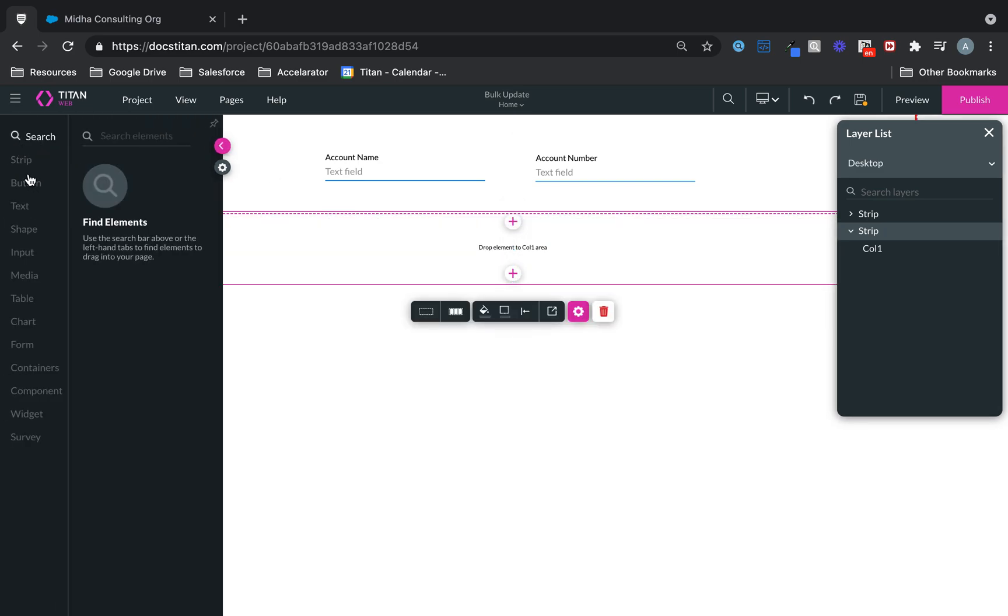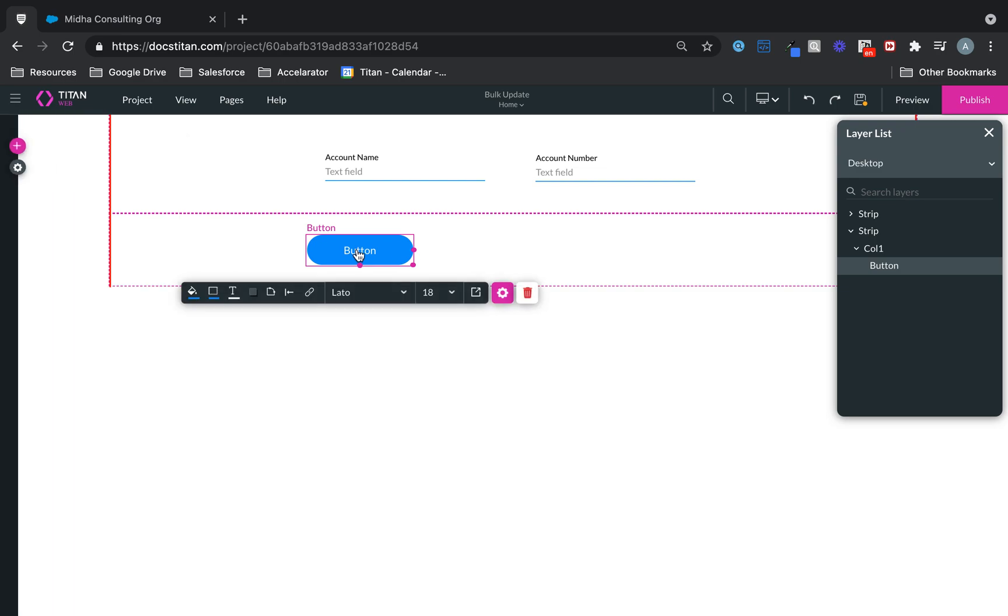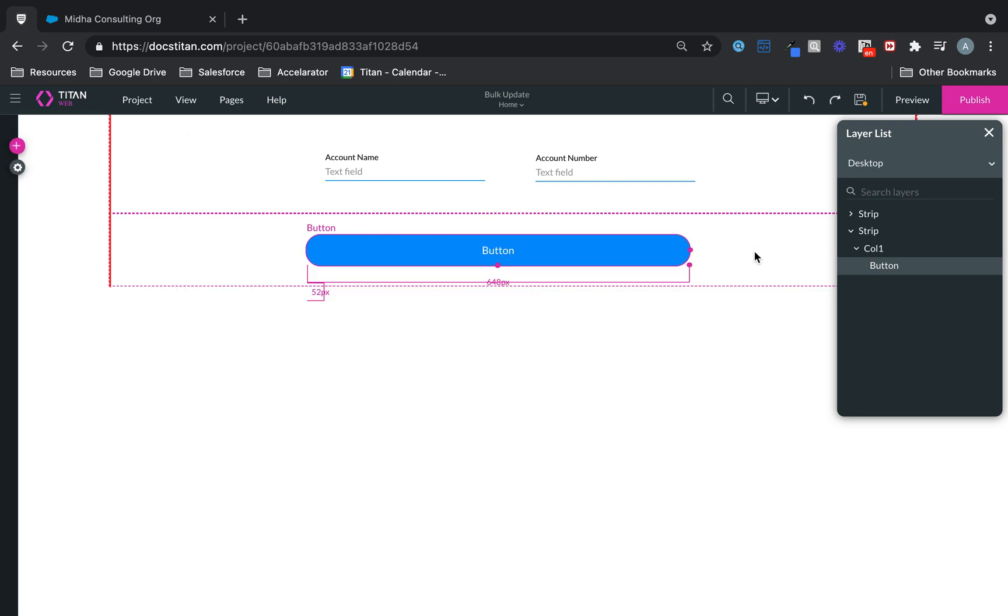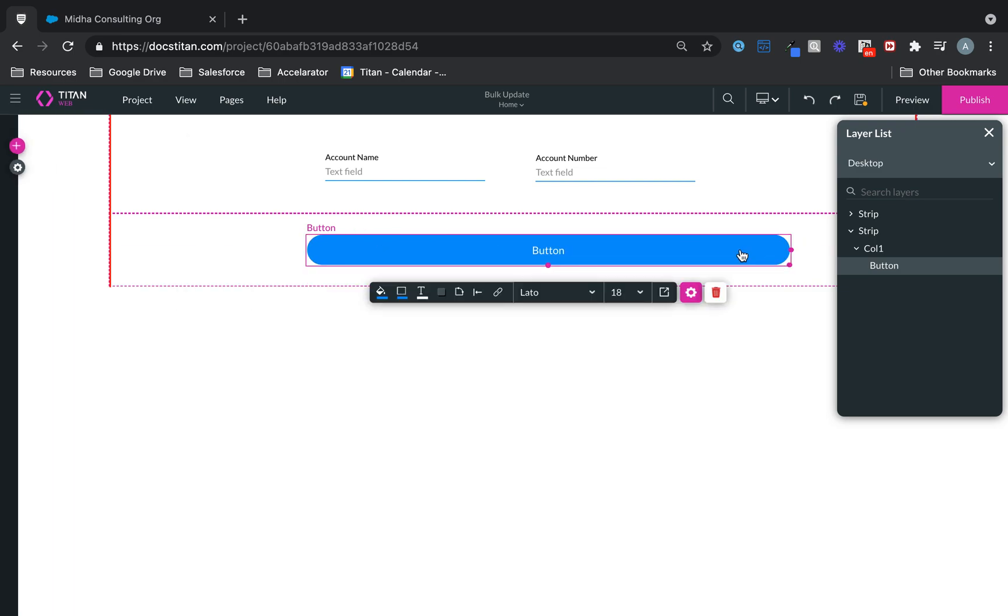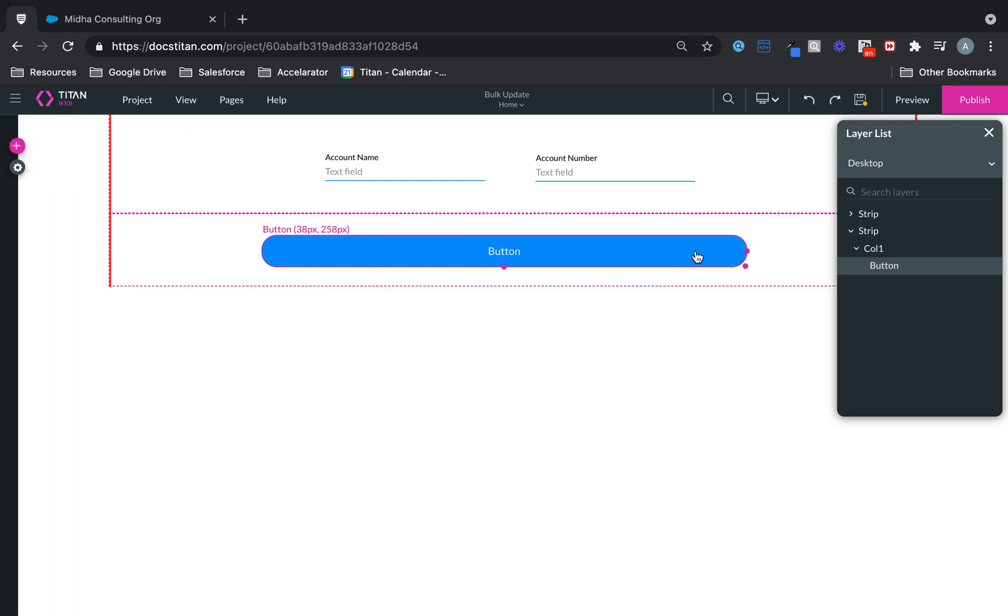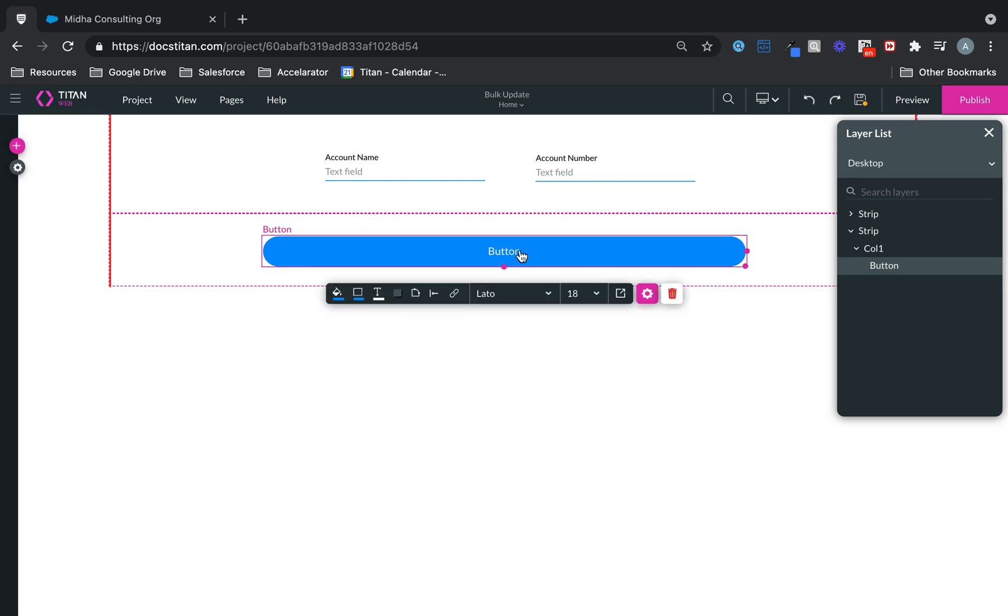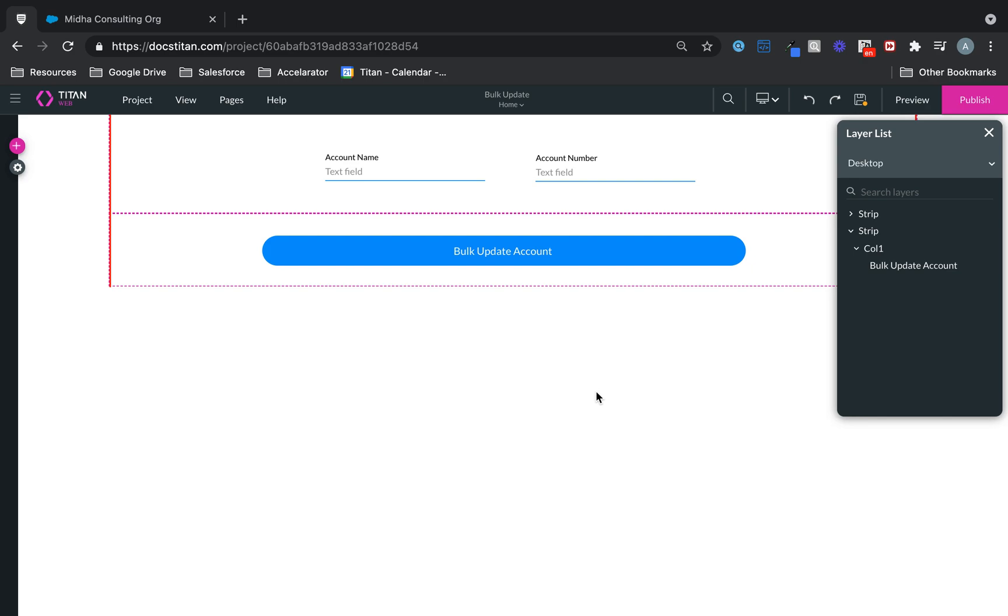And in this strip here, I'm going to insert my button, which is going to update all the records. So here it is. And I'm just going to give it a name. Bulk Update Accounts.